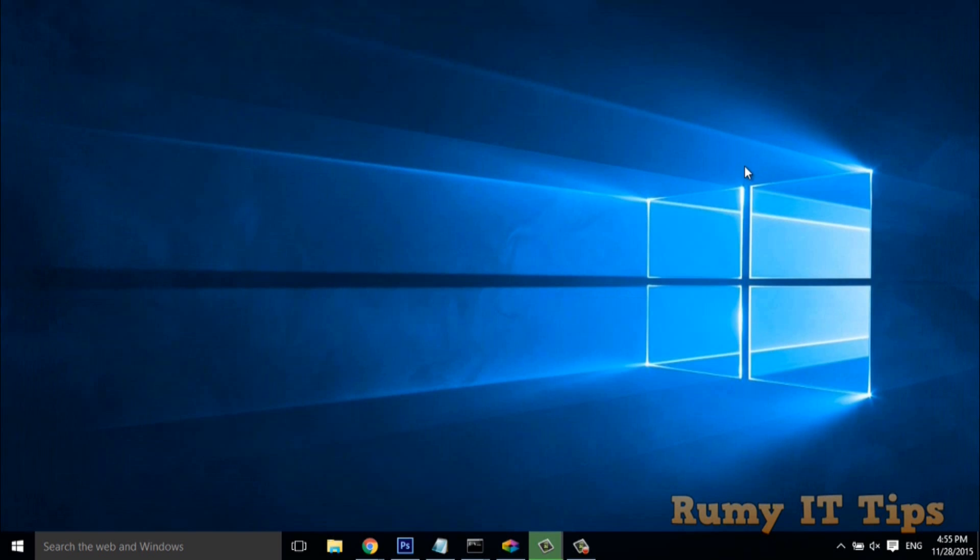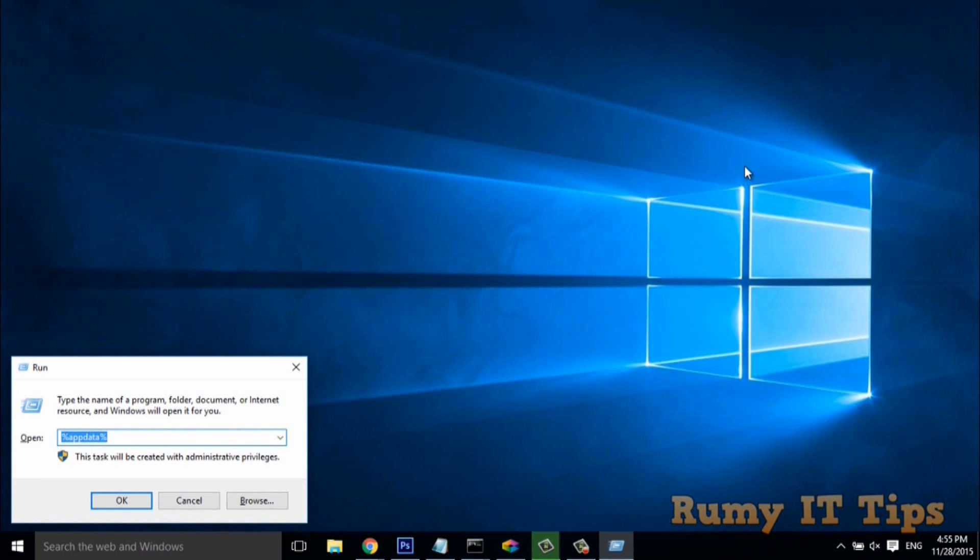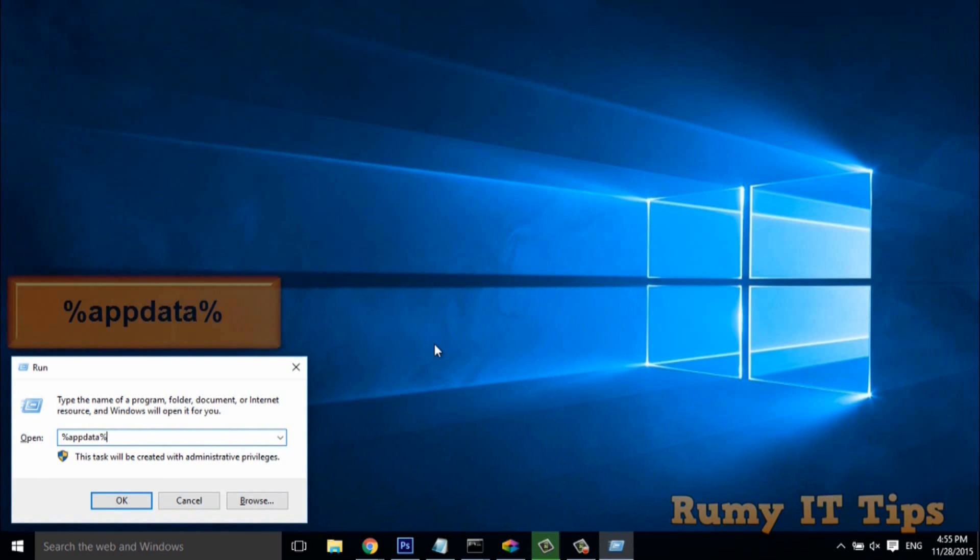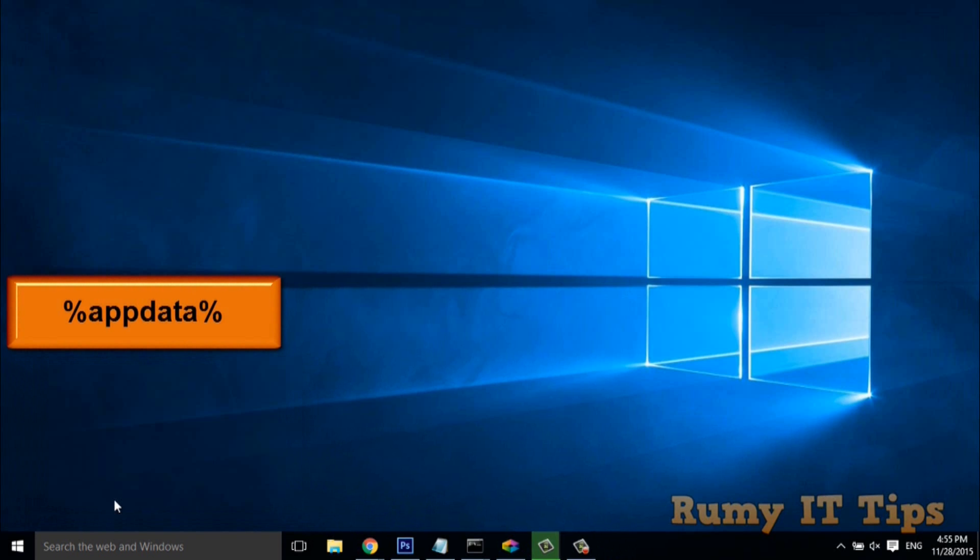Just open the Run menu with Windows key plus R, or right-click and select Run. Then you need to add %appdata% and click OK.